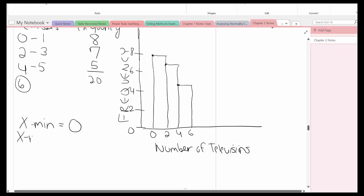The xmax, remember that's going to be the next lower class limit that would be used if it would continue, which in this case I have circled, which is 6. The x scale, which is our class width, that is 2 in this case.